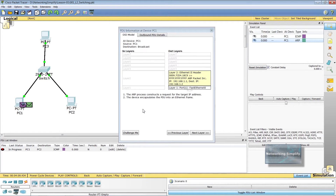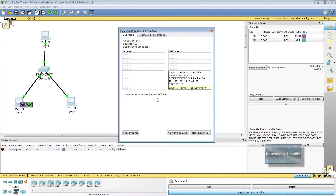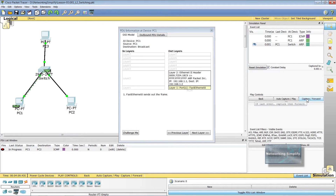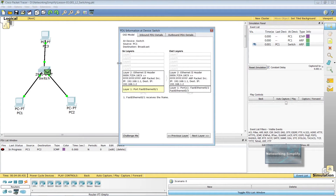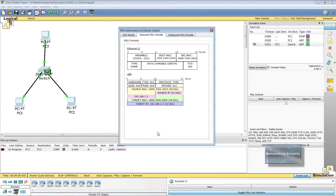Next, the ARP process constructs a request for the target IP address. PC1 encapsulates the PDU into an Ethernet frame, and FastEthernet 0 sends out the frame. At the next step, the receiving device is the switch. FastEthernet 0/1 interface receives the frame. The frame's source MAC address does not exist in the MAC table of the switch, so the switch adds a new MAC address entry into its table.